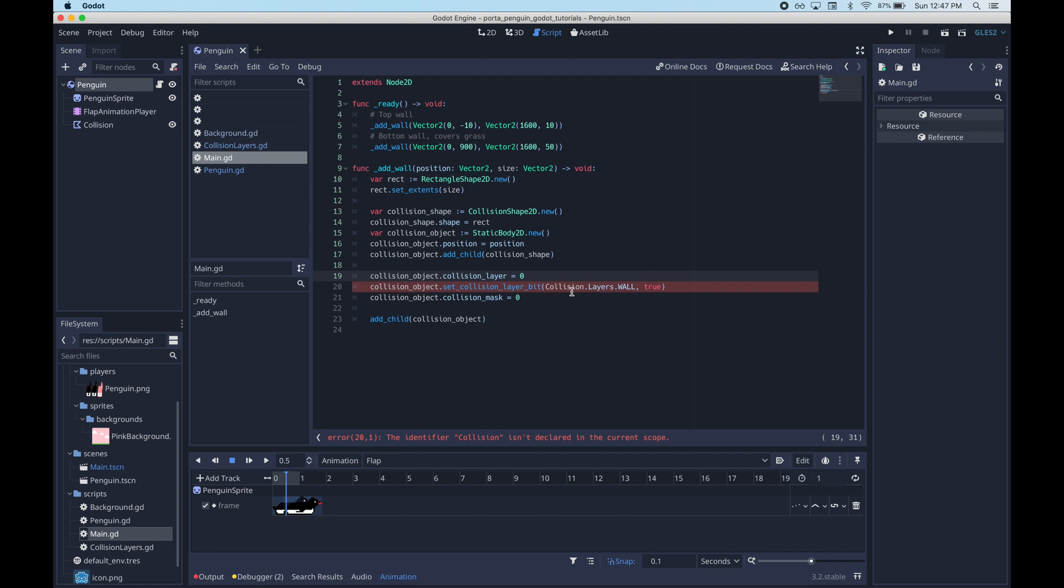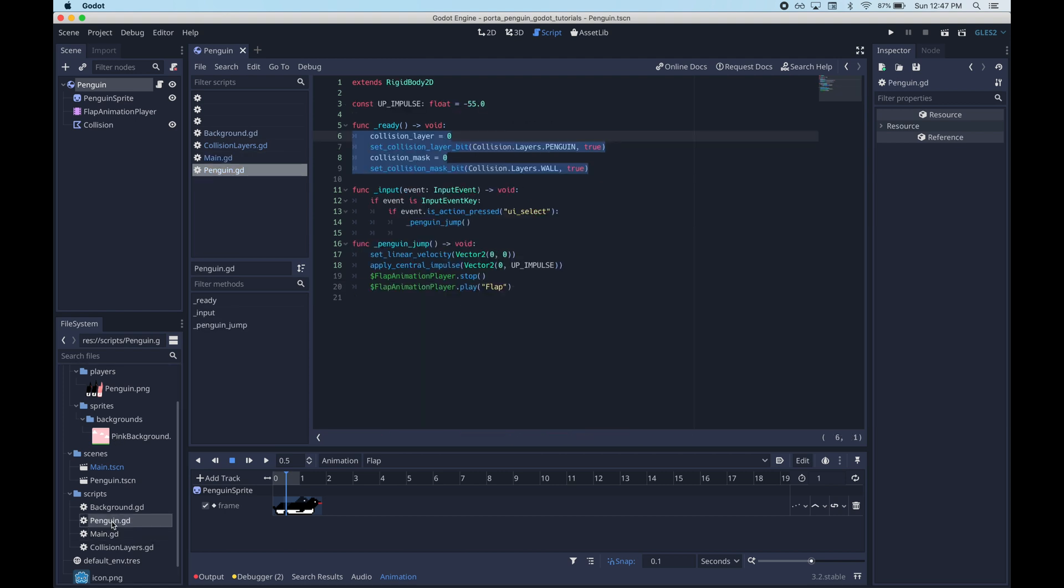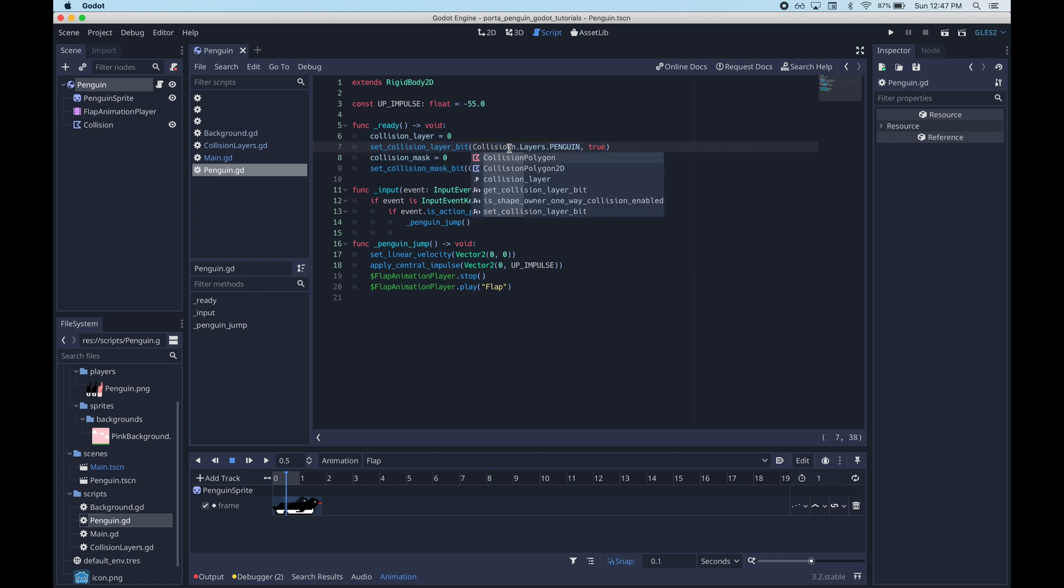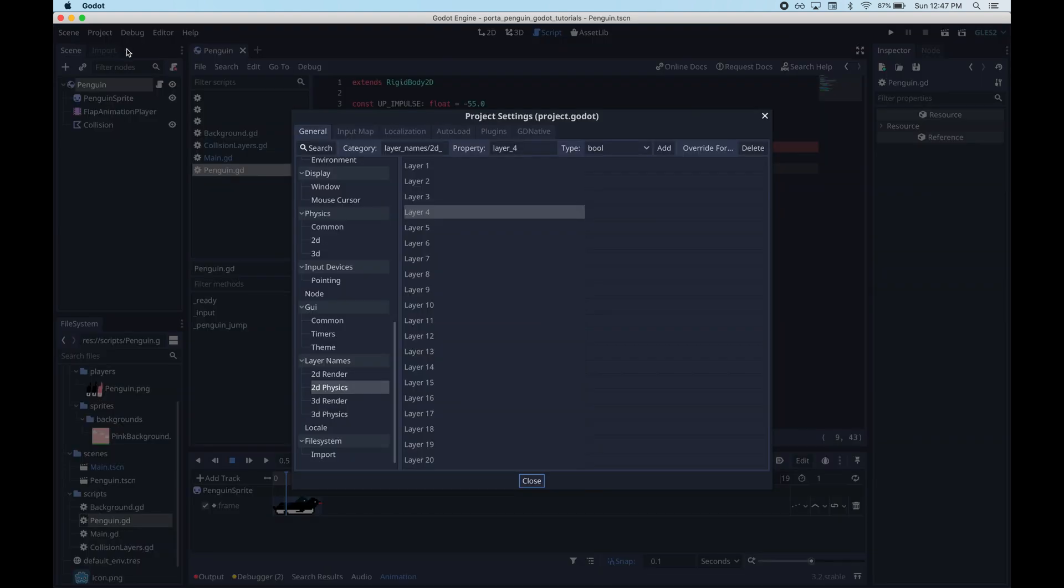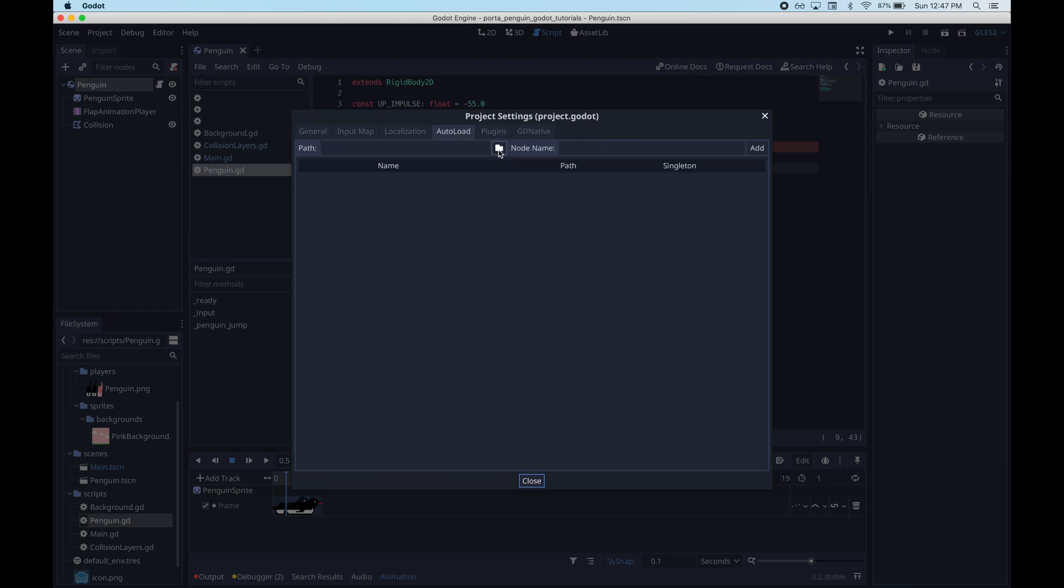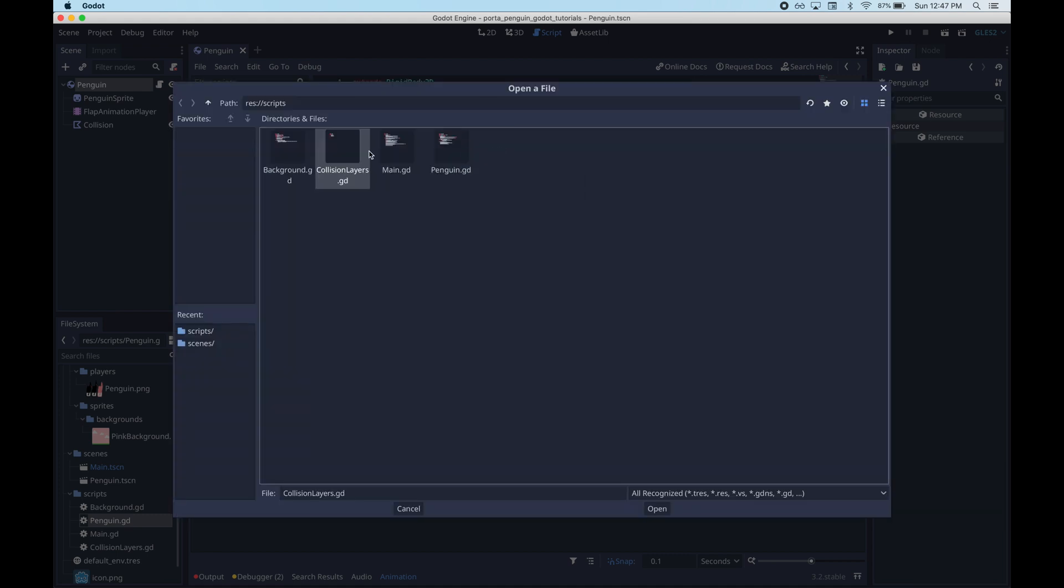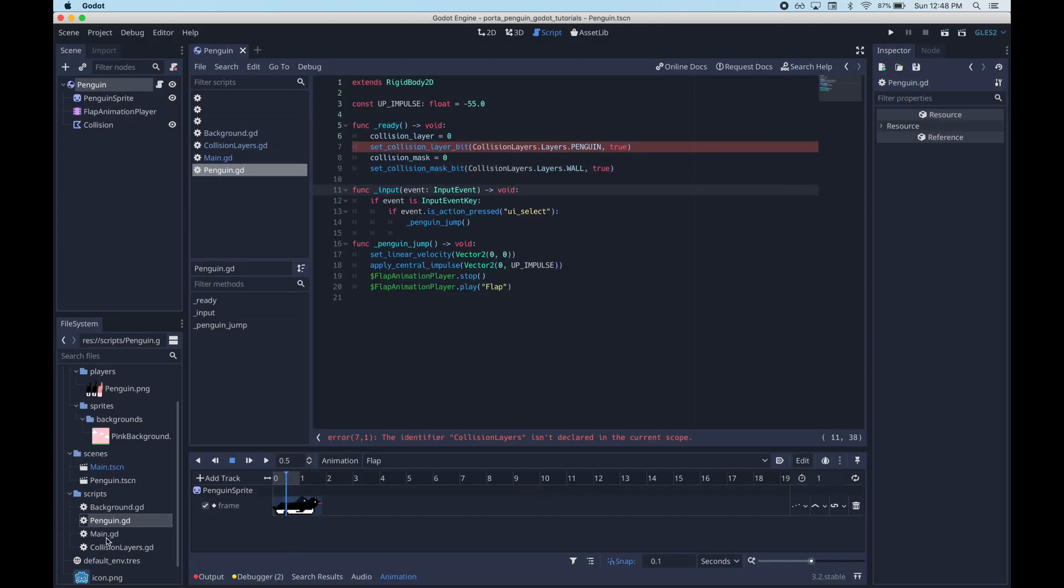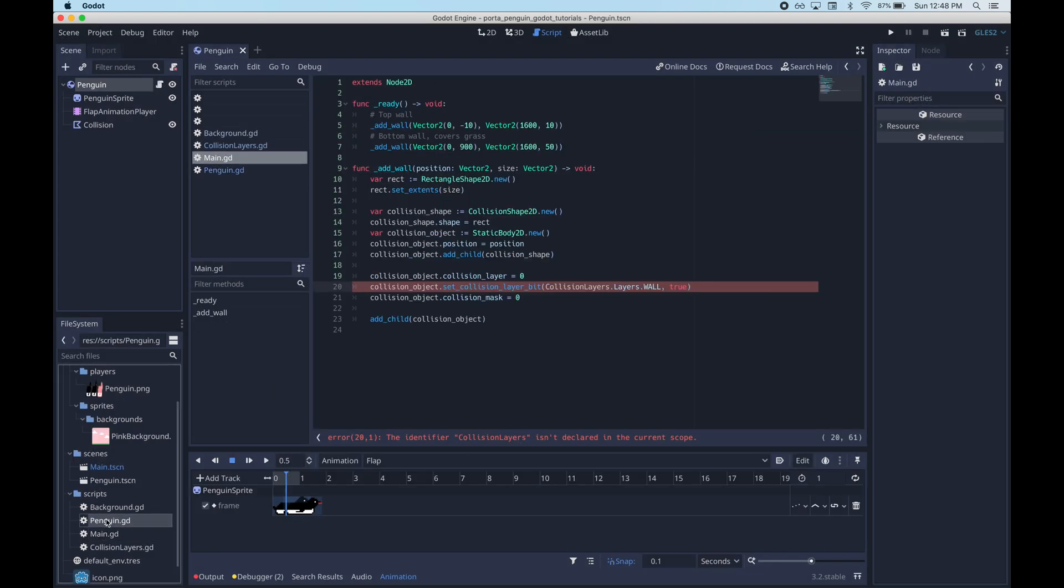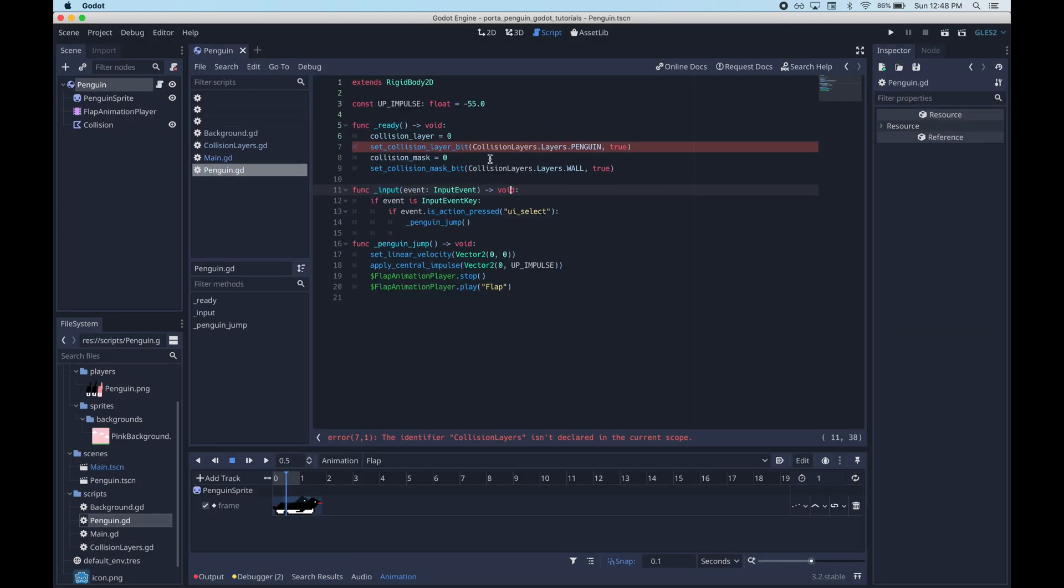We can see there's an error here. I made a typo. But also Godot is not going to be able to find collision layers. It's not declared in the current scope. And that's because there are no global variables in Godot. So what we need to do is auto load this script which basically just makes it a singleton so that we can reference it anywhere in our code. You can also do this for scenes. How it works for scenes is a little more complicated. But anyhow when we do this the error should go away.